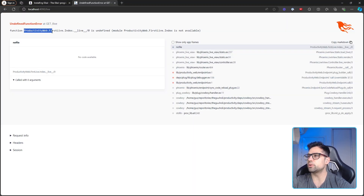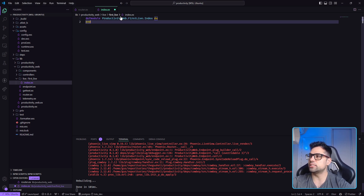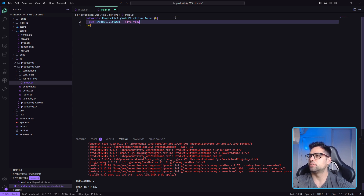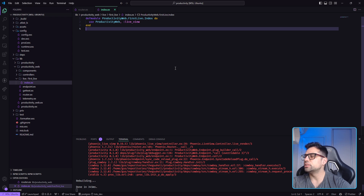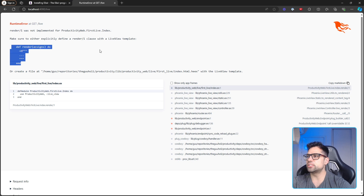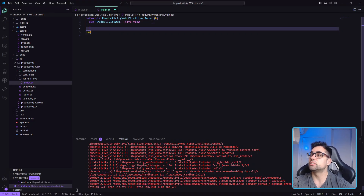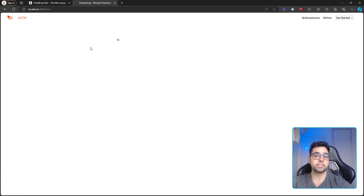Then you can create the module using what Phoenix recommends, like this. As you can see, in a few minutes we already have a page. Use 'ProductivityWeb.Live' - there you go. Now it's just saying we need the function called 'render'. As you can see you can just copy and paste it and say 'hi'. There you go - we got our page.